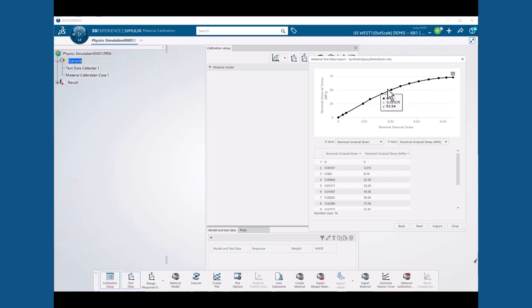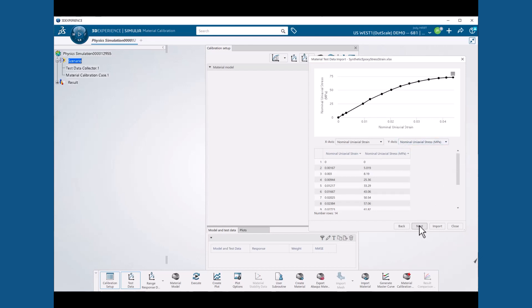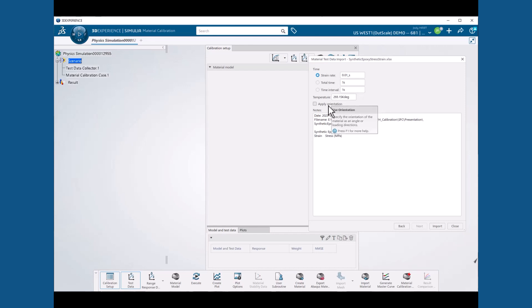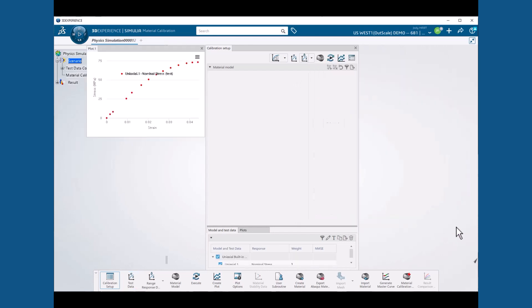At this point, we need to select the X and Y axis labels. Happily, they are already set correctly to nominal uniaxial strain and nominal uniaxial stress in megapascals, so we hit next. This displays options to categorize the data by strain rate or temperature or orientation. We just have a single uniaxial test, so we can accept the defaults and select import and then close. We can now see a plot of our data points.